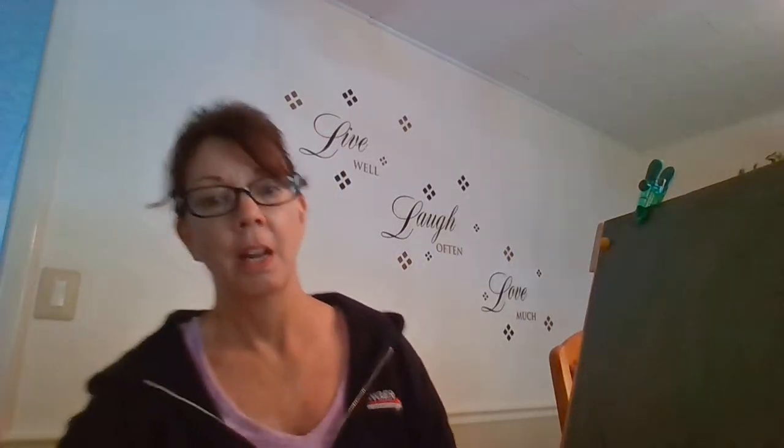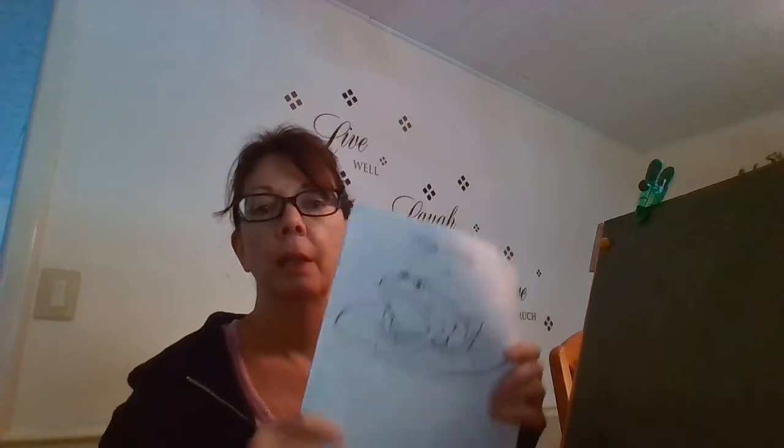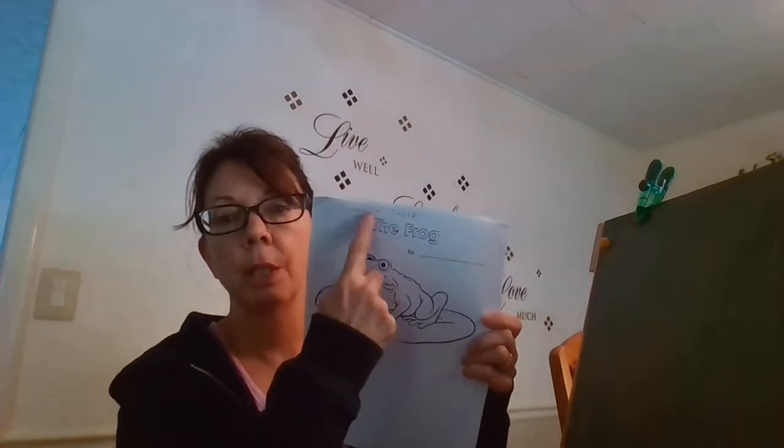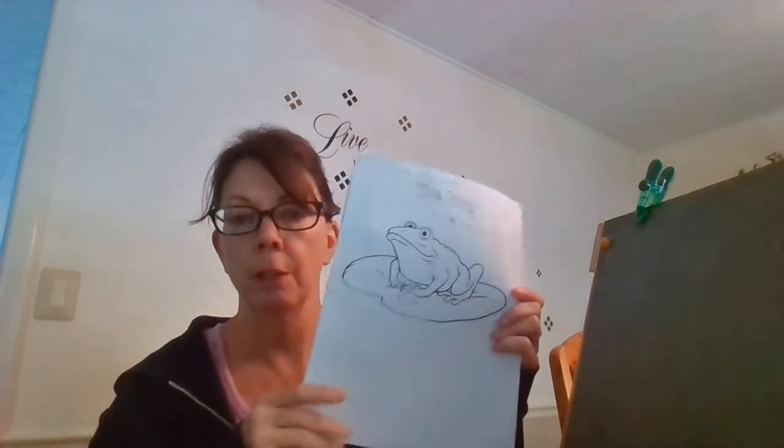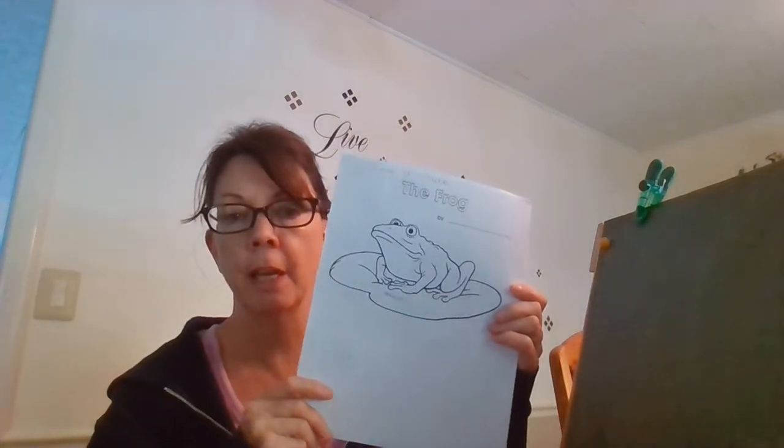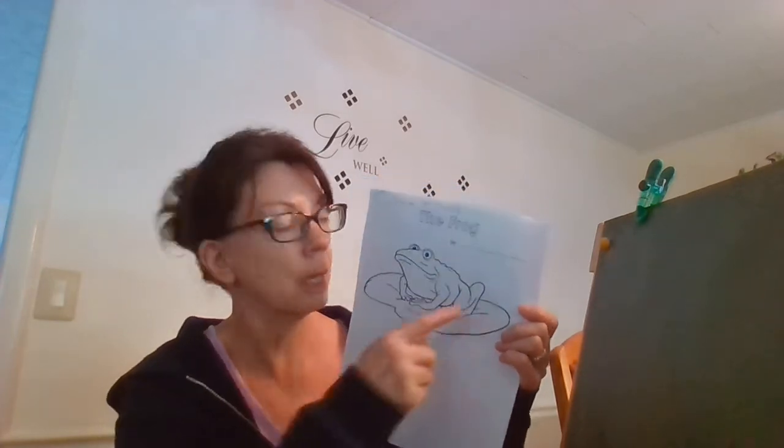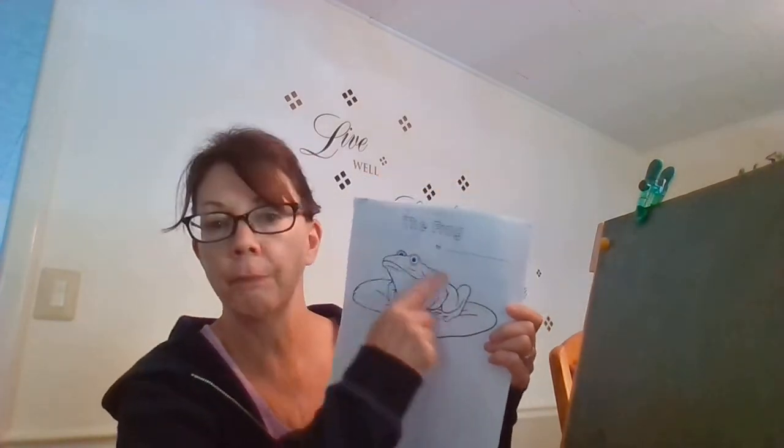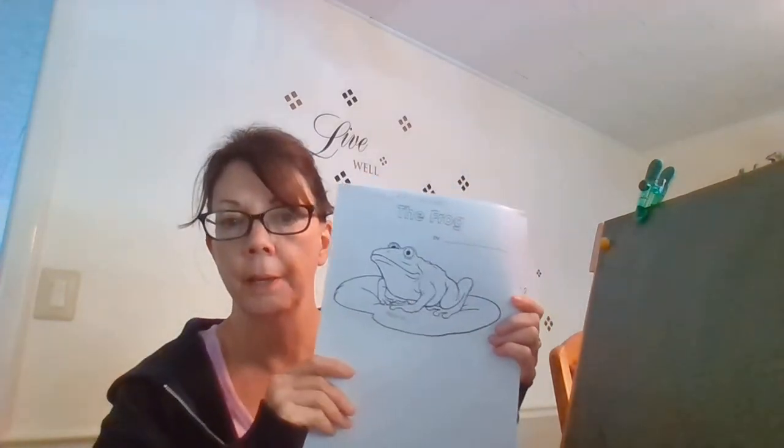Hi everyone! Time to do another listening paper. This one's called The Frog.